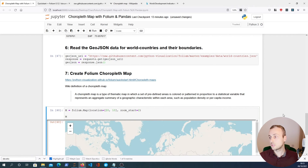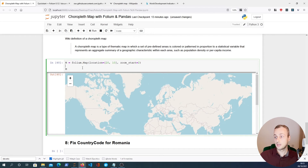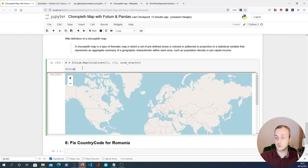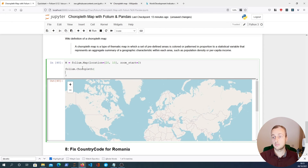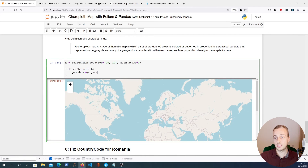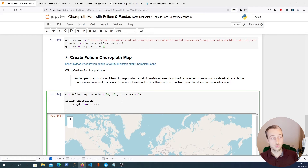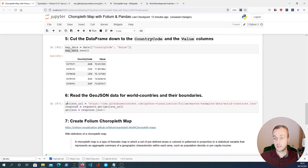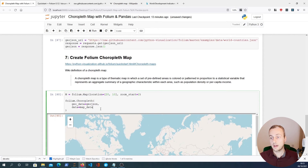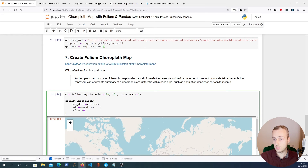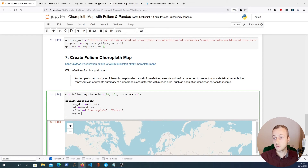Now we add a choropleth object to this map by calling folium.Choropleth() and passing in key-value arguments. The geo_data argument is set to the GeoJSON we fetched, and the data argument is set to map_data. We also set columns=['CountryCode', 'Value'], and key_on='feature.id' — this is how it does the join internally. The feature's id in the GeoJSON (for example 'AFG' for Afghanistan) is matched against the country code in our map_data.